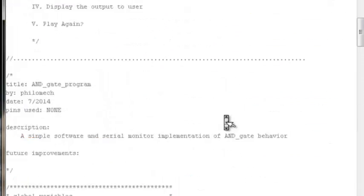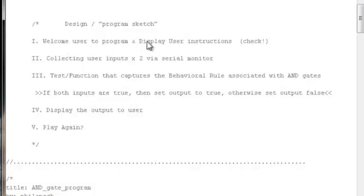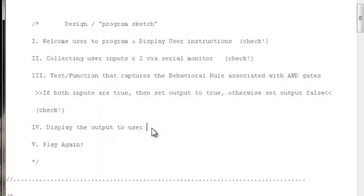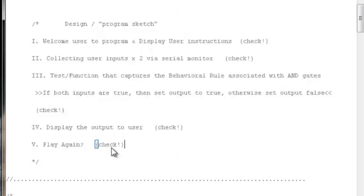Looking back at our original program design from the previous tutorial: we welcomed the user, displayed instructions, collected their inputs twice, displayed feedback to the serial monitor, created an AND gate function to mirror the behavioral rule, displayed the output to the user inside that function, and prompted them to play again. The program restarts on command. We have successfully implemented our design sketch.